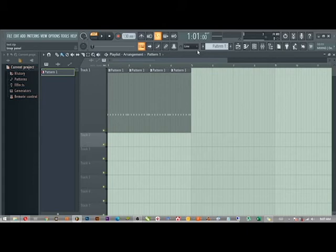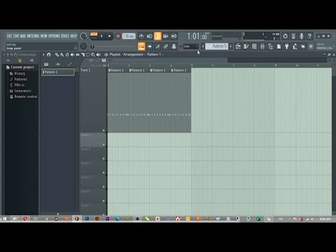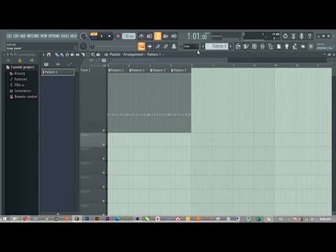It copies the entire samples you used into that zipped file, into that compressed file, so that whenever you transfer this particular project to any studio at all in the world, it will still play your samples without stress, without putting you through looking for where to get the exact sample and all that.